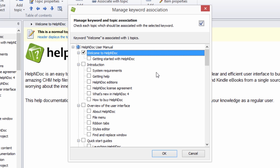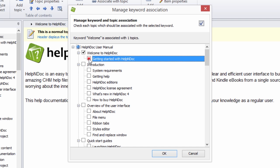You can create associations between a keyword and both parent and child topic levels. To end an association with a keyword, click the checkbox next to the topic to remove the checkmark. To save the association you defined, click the OK button.